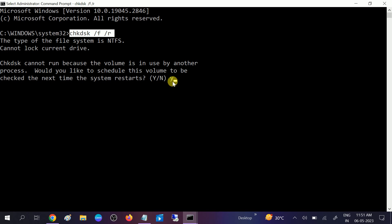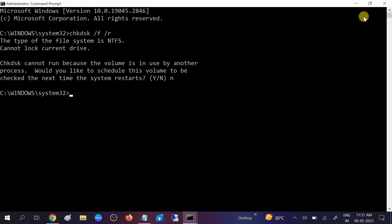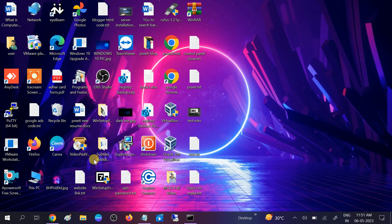But this process will take three to four hours and will begin once you restart your system. Make sure you have enough time, plug in the charger, and all the things. You also need to make sure that all Windows updates are installed on your system.